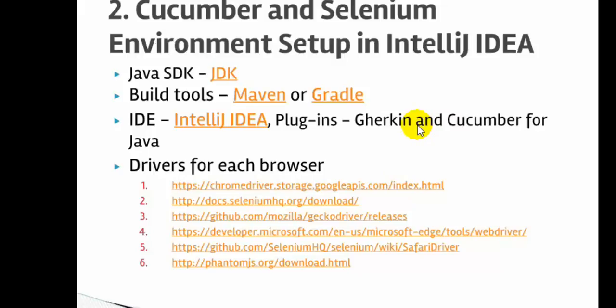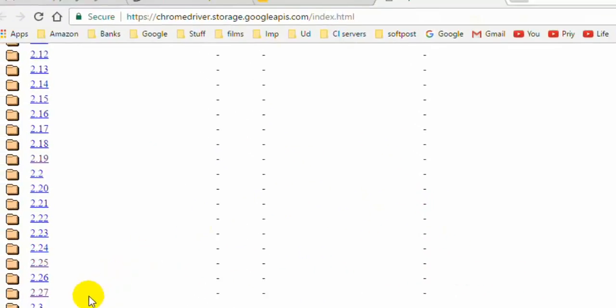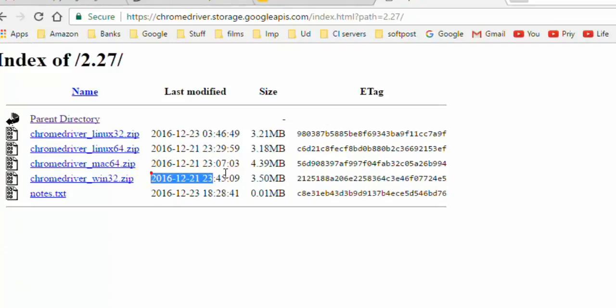To work with Selenium you will need the drivers or executable files for each browser. For example, to automate the Chrome browser you will need the chromedriver.exe file on Windows. At this URL you will find different versions of the Chrome driver — version 2.27 is the latest one shown here, dated 2016. You can download these drivers depending on your operating system: Mac, Windows, Linux, etc.